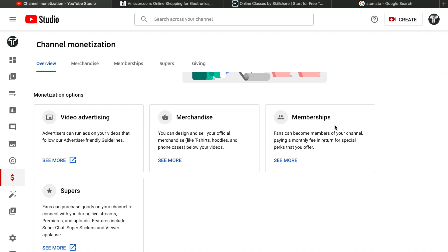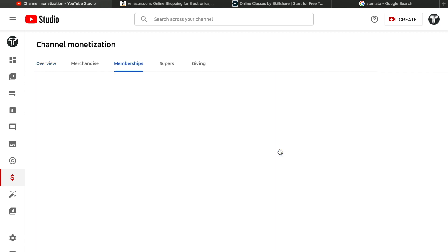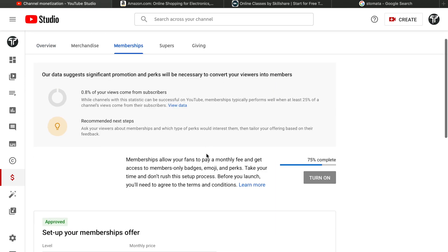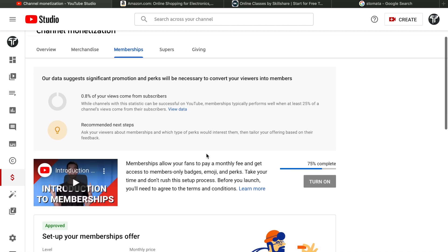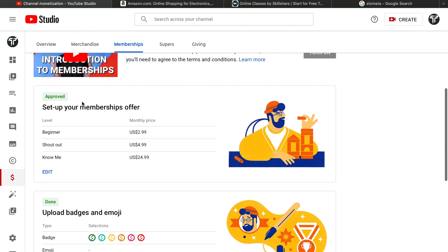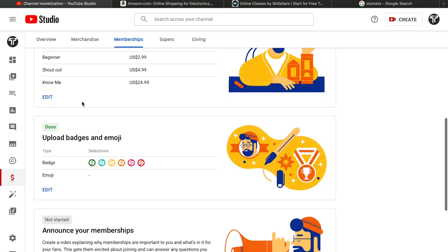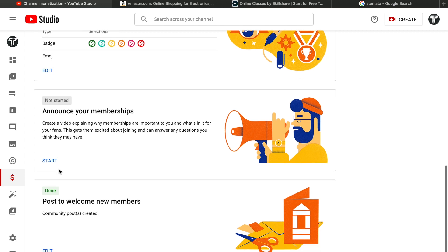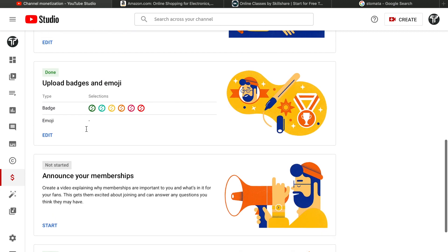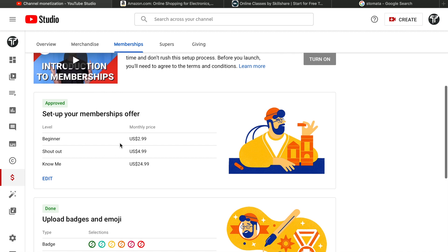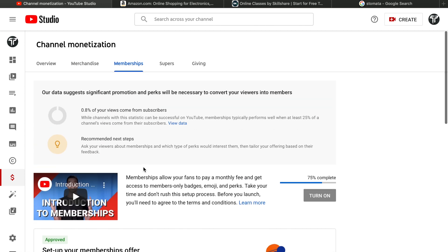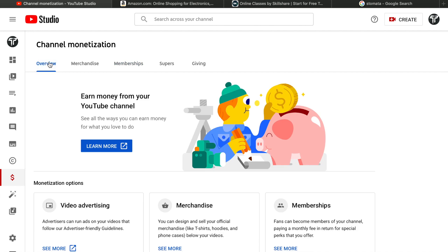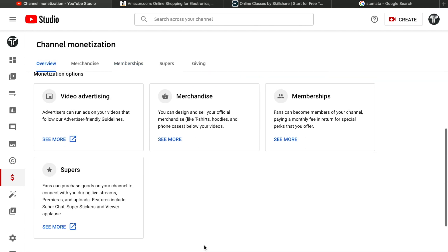This content is only for members - other YouTubers won't watch this. You can click See More to see the setup options. I did a setup but didn't start it yet. You can sell different tiers: beginner for $2, shoutout for $4.99, and premium for $24.99.